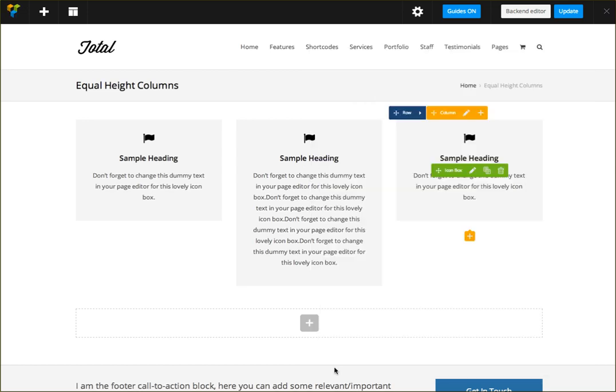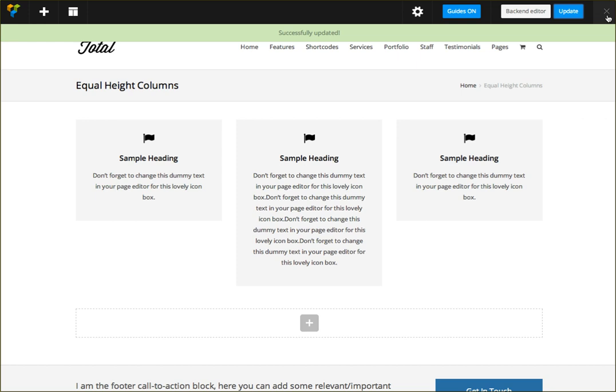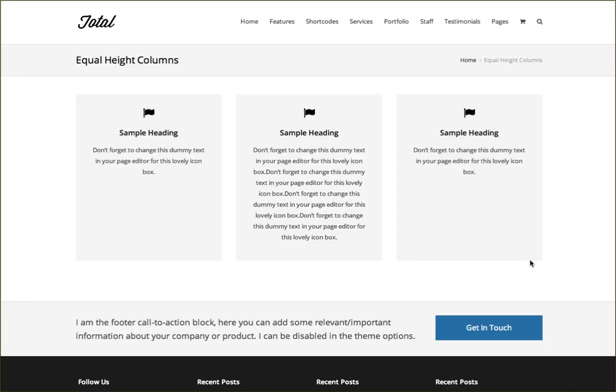You won't be able to see the change in the Visual Composer backend, but once you update it and you check it out live, you can see now that they're all the same height. This example of course doesn't look amazing, but you can see how useful it'll be for other options.